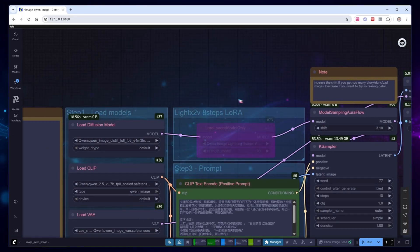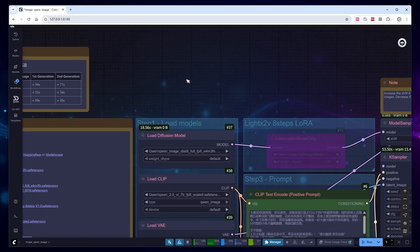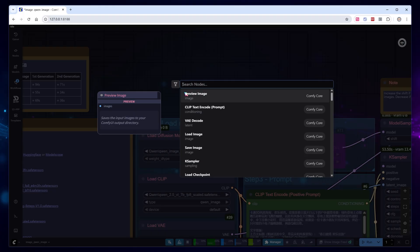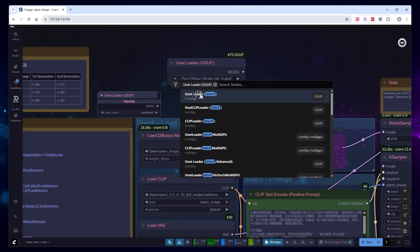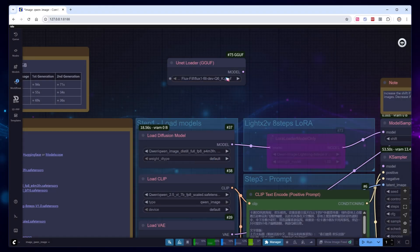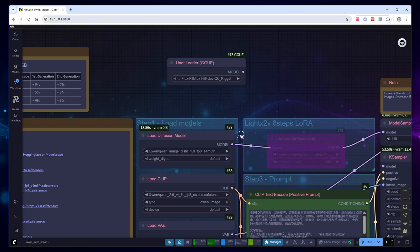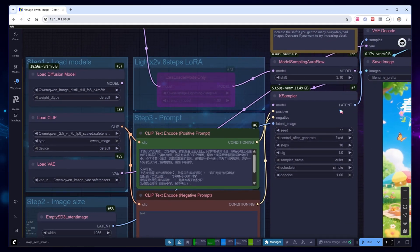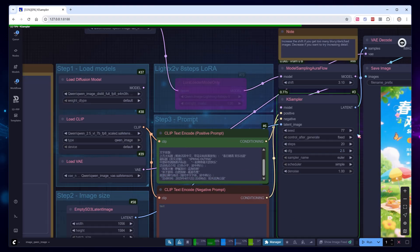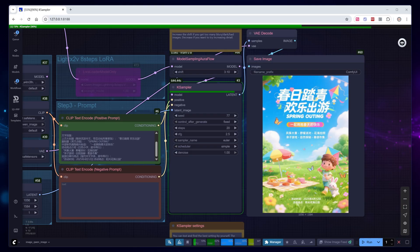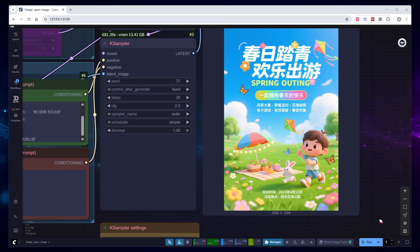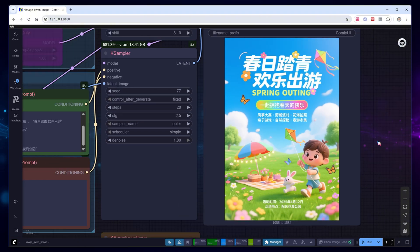Many users prefer the GGUF model, since theoretically, the Q8 variant delivers results close to the original. Don't forget, if you use GGUF, you need to update your Comfy UI GGUF plugin, or you'll run into an error. The previous parameters were for the distilled model, so you need to reset both steps and CFG to their default. This run took over 10 minutes, but that's because I was recording the process. Under normal circumstances, generating an image at this size only requires about 100 seconds.